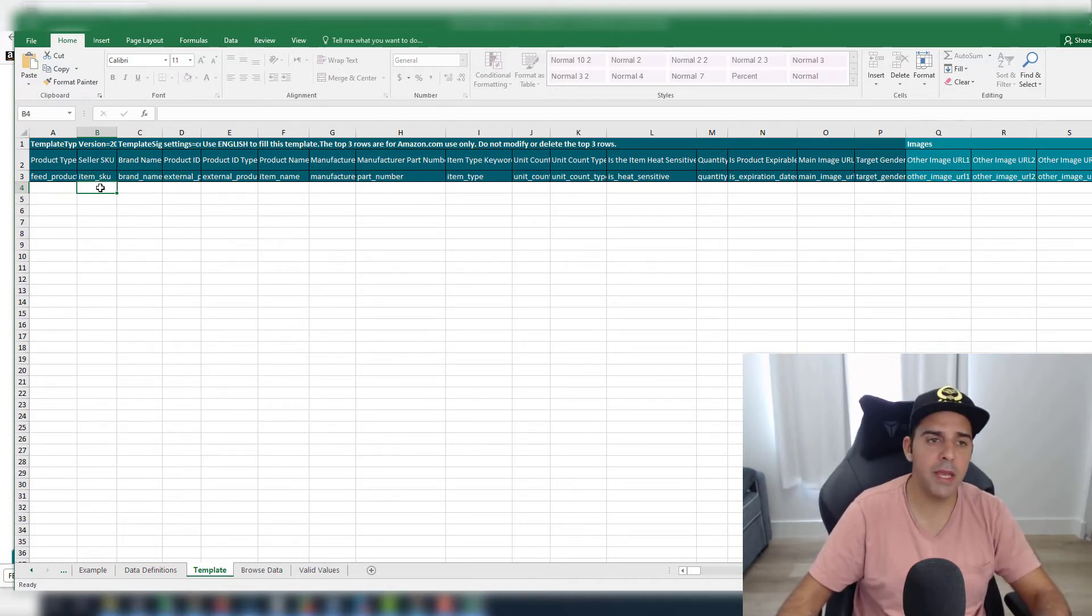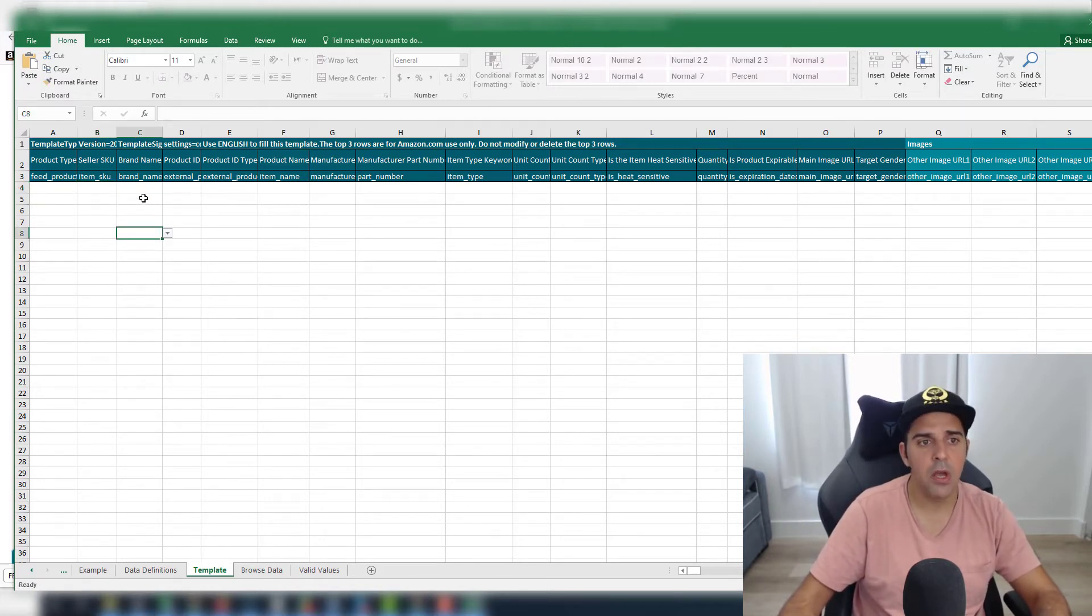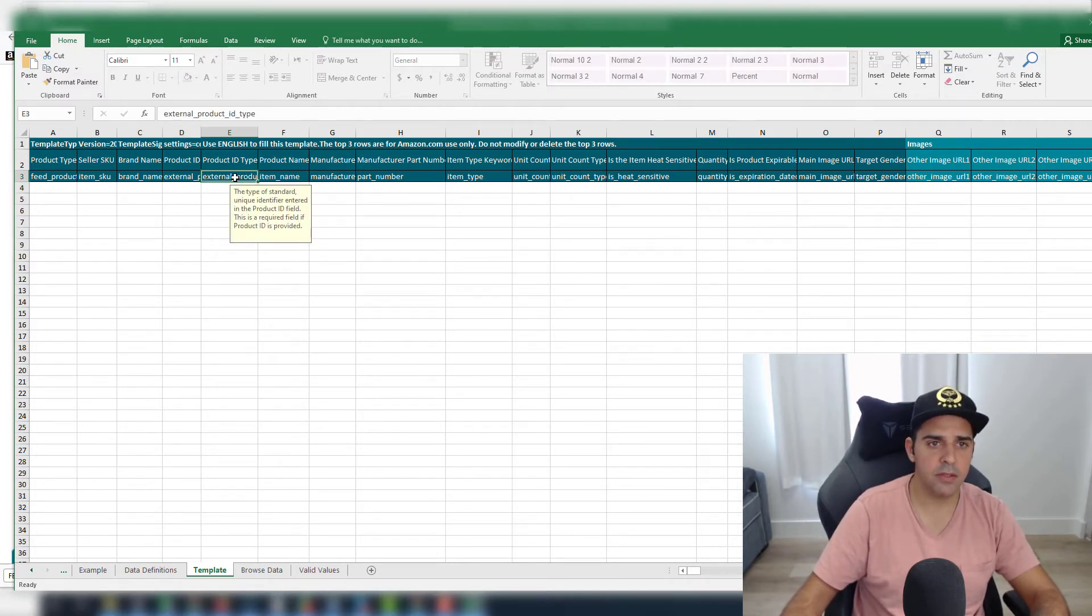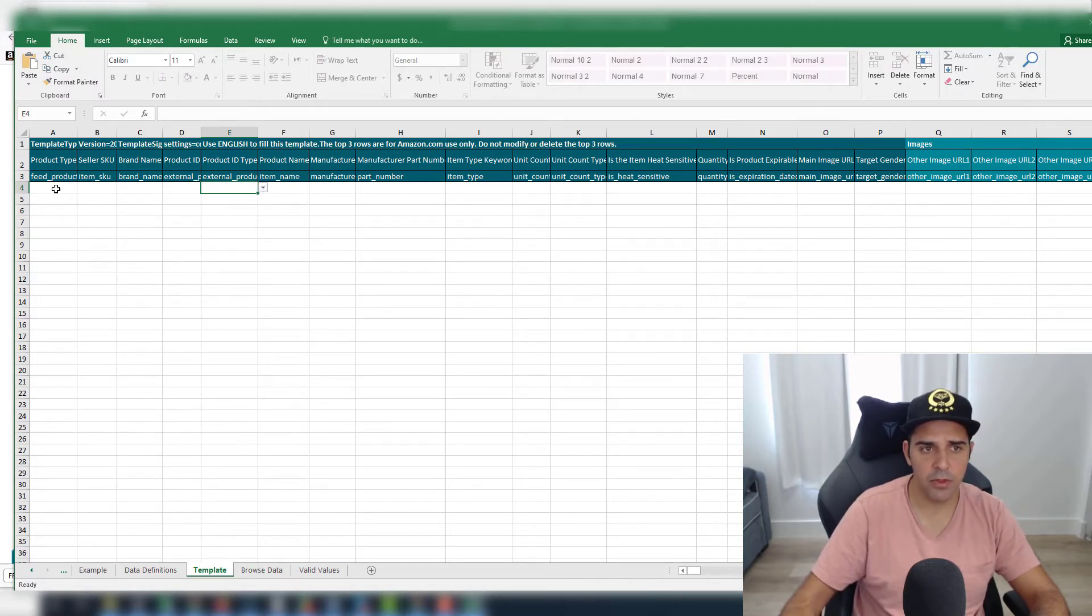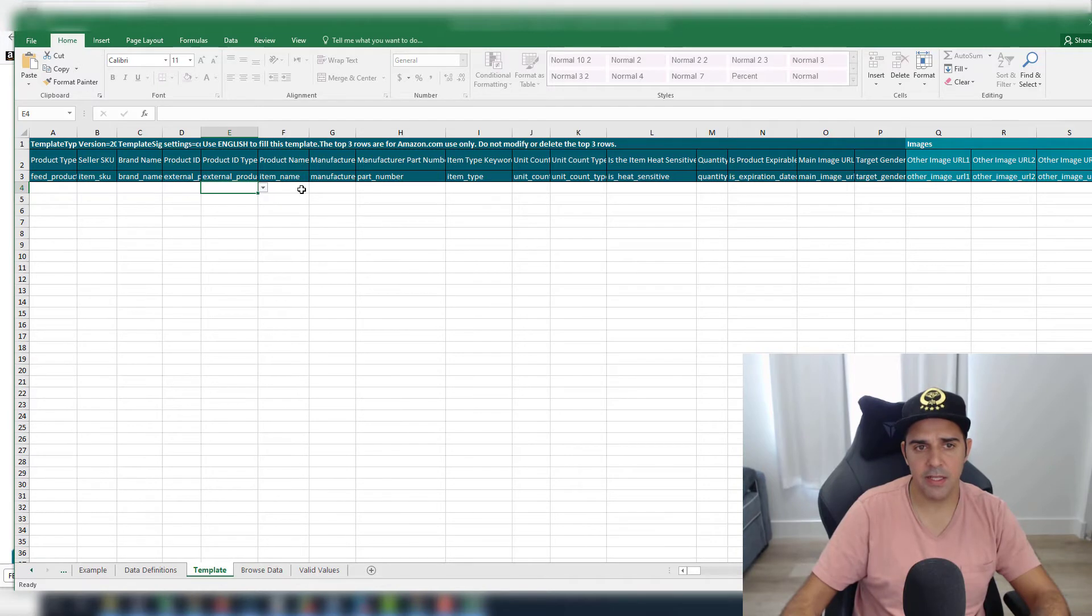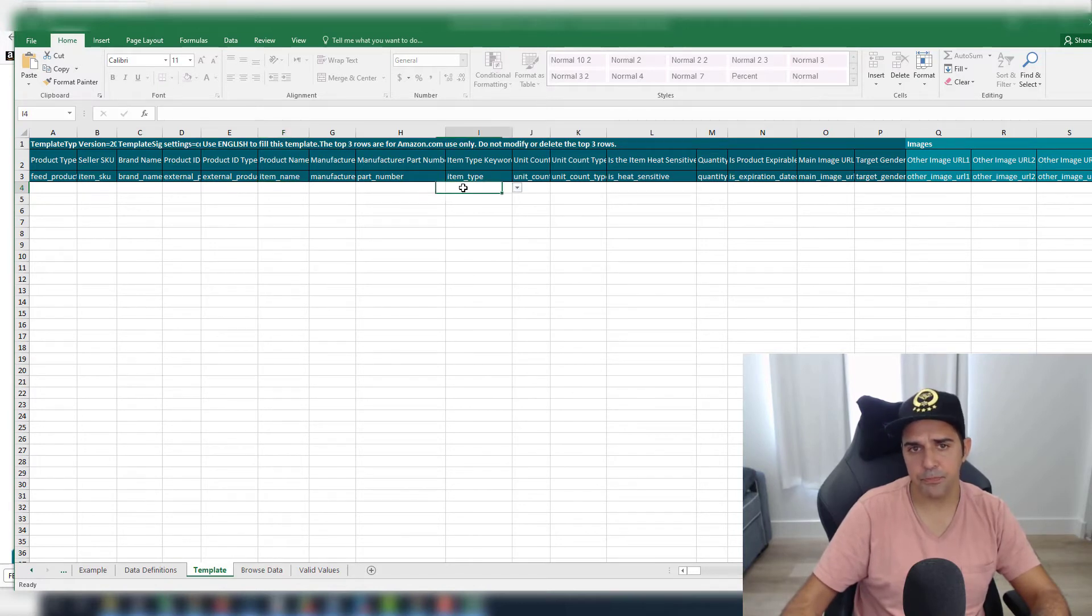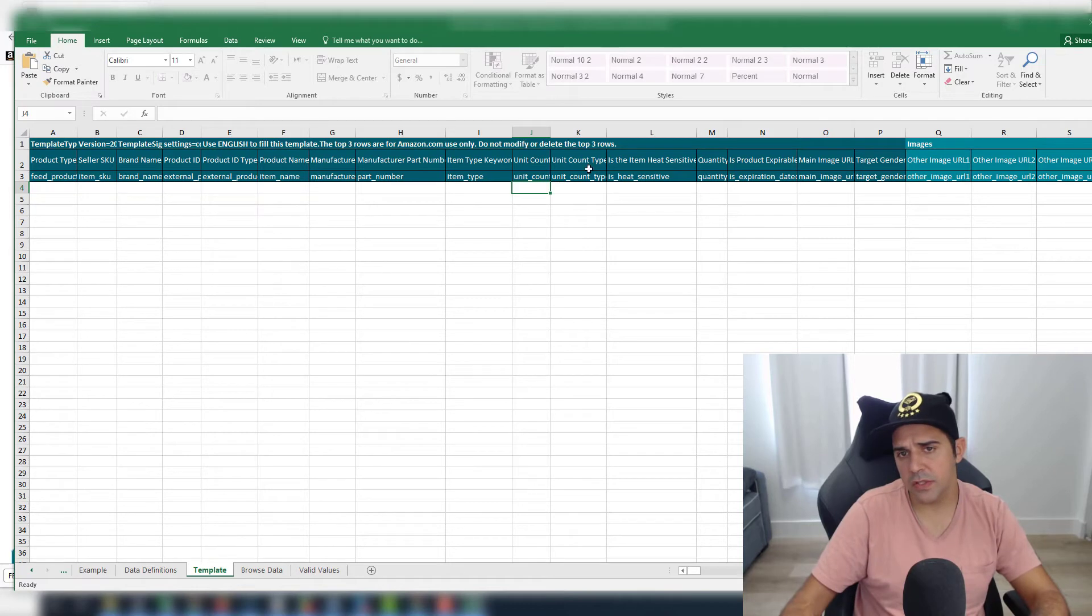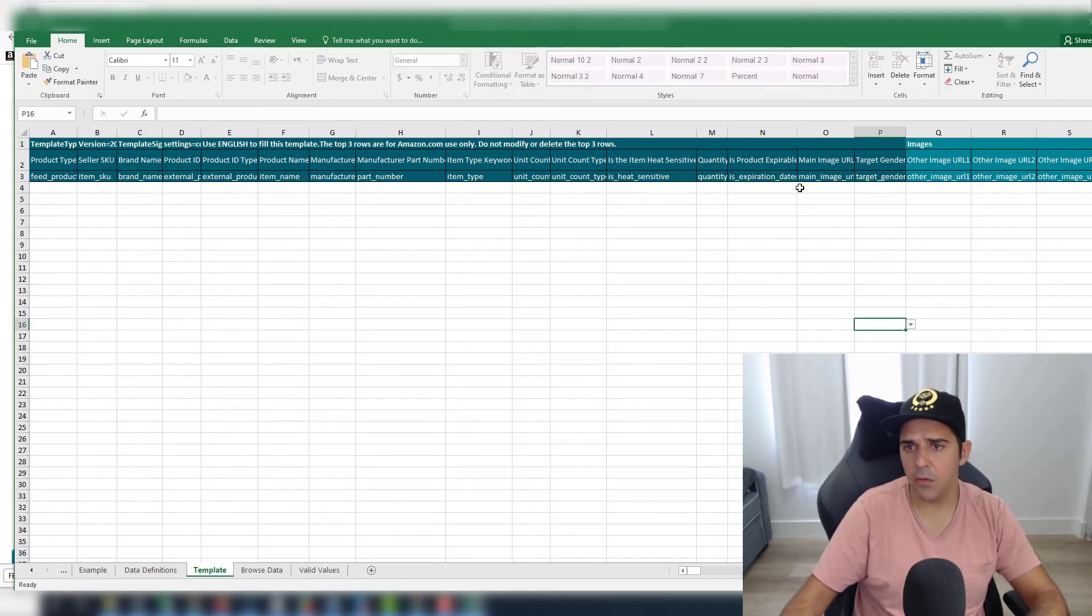For feed product, you will choose the value that is pre-populated here. The item SKU, you will put the SKU. Sometimes when you copy it from Manage Inventory page, it will have an extra spacing, so make sure that you delete any extra spacing. For the brand name, you'll put your brand name. For external product ID, it's usually the ASIN. You choose from the external product ID type, you choose the ASIN. Here you will put the ASIN. Name here is the title. The manufacturer name will probably be your brand name. Part number, item type—you're going to choose the type that's also pre-populated from the file that you downloaded. The unit count—all the fields that are required, just put them here.